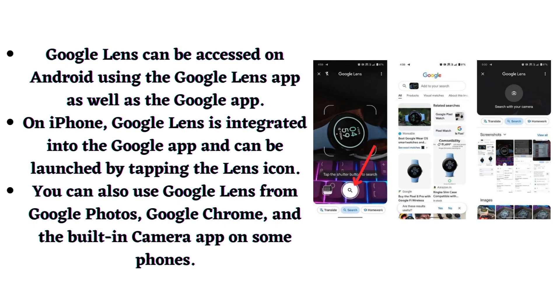Google Lens can be accessed on Android using the Google Lens app as well as the Google app. On iPhone, Google Lens is integrated into the Google app and can be launched by tapping the Lens icon.